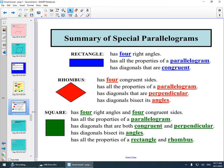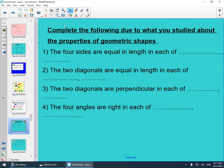All of this you must study hard. Now practice with me. Complete the following based on what you studied about the properties of the geometrical shapes. Number one: the four sides are equal in length in each of the square and rhombus.